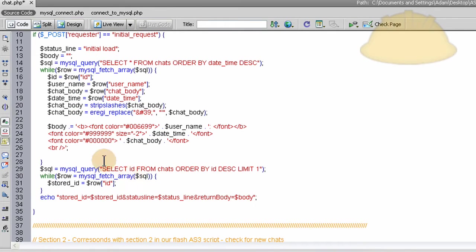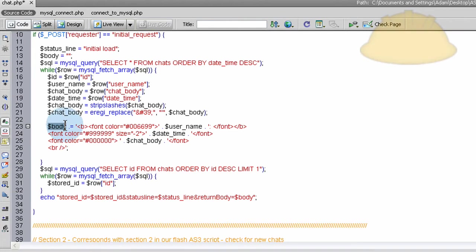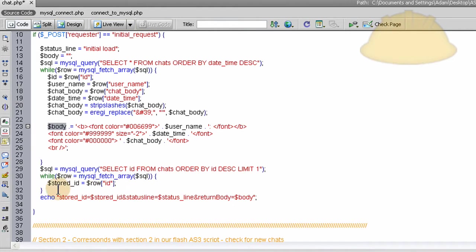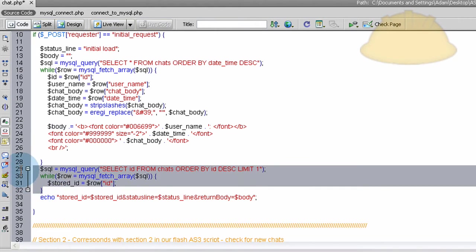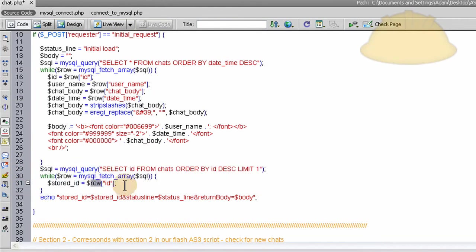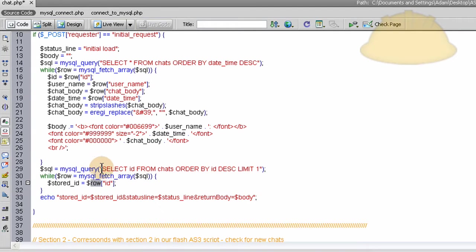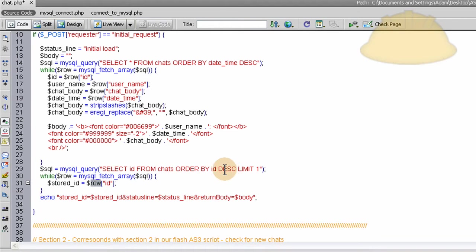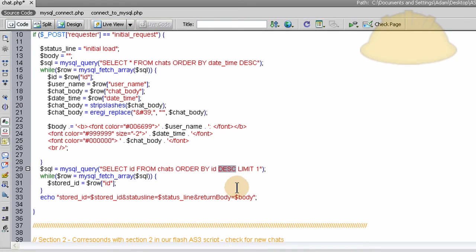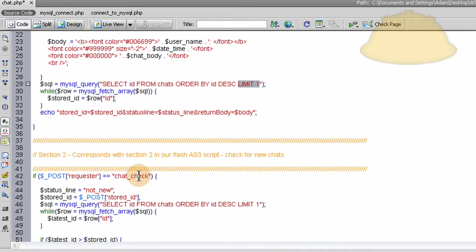Section 1 just pretty much loads everything up, compounds everything into a variable called body and gets ready to send it back to Flash. And before we send it back to Flash, we grab the stored ID, which is the last ID in the database. You can see this query is select ID from chats, order by ID descending. That means it's going to grab the last one placed. And we say limit 1 because we only want that one.